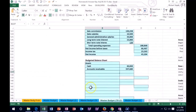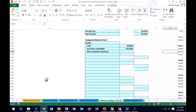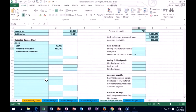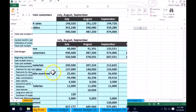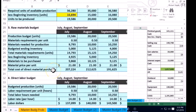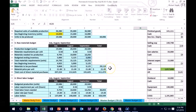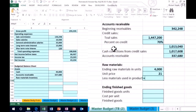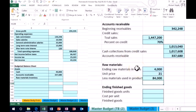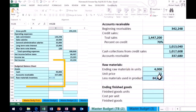Next we have raw materials inventory. We'll do a quick side calculation. We start with ending raw materials in units — scrolling up to the raw materials budget, we see the ending budgeted inventory of 4,000 units. We multiply that 4,000 by $21 per unit, since it costs $21 per unit. So 4,000 units × $21 = $84,000. The raw materials inventory in dollars is $84,000.